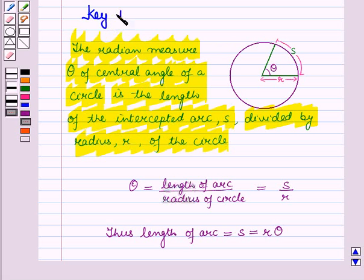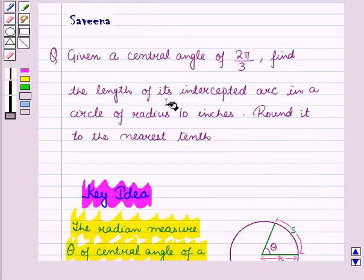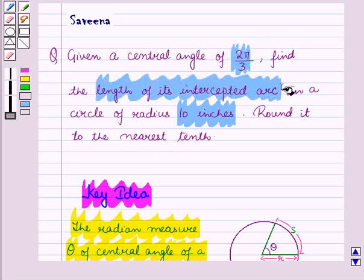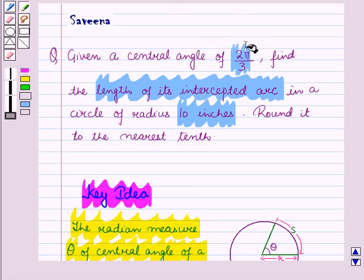This result will work as a key idea for solving the given question. Here we have a circle of radius 10 inches, the central angle is 2π/3, and we have to find the length of the intercepted arc. Since we are already given the radian measure of the central angle, we can proceed directly with the solution.